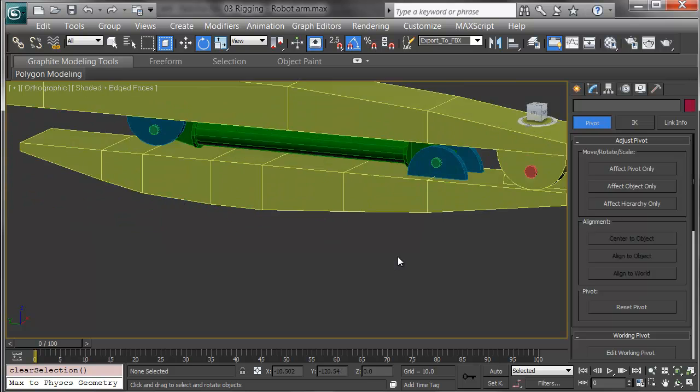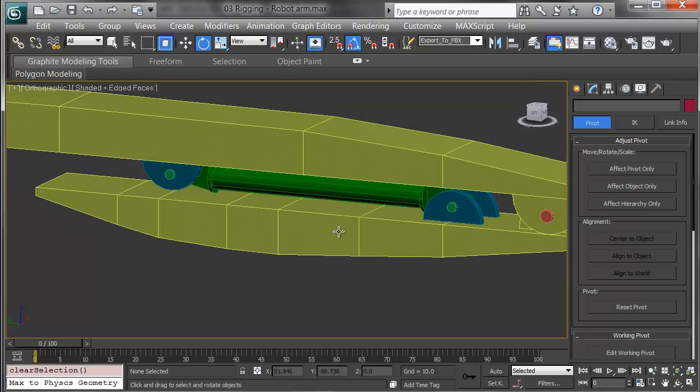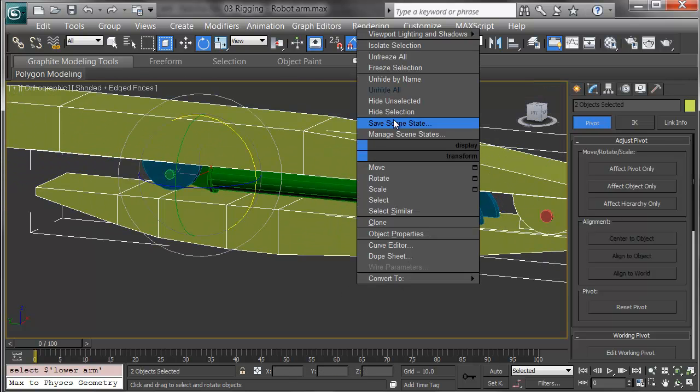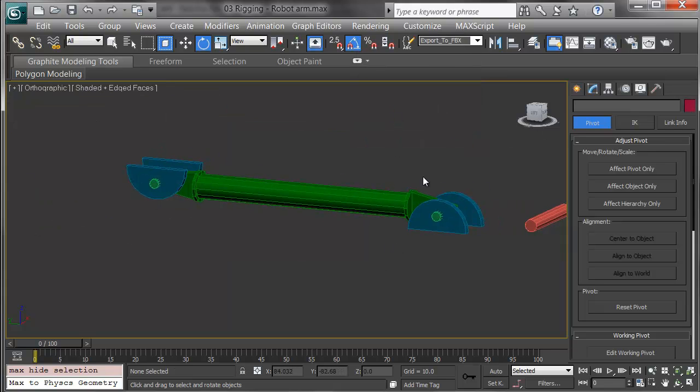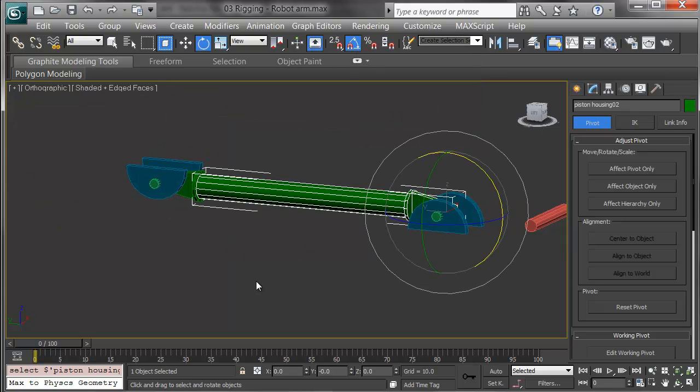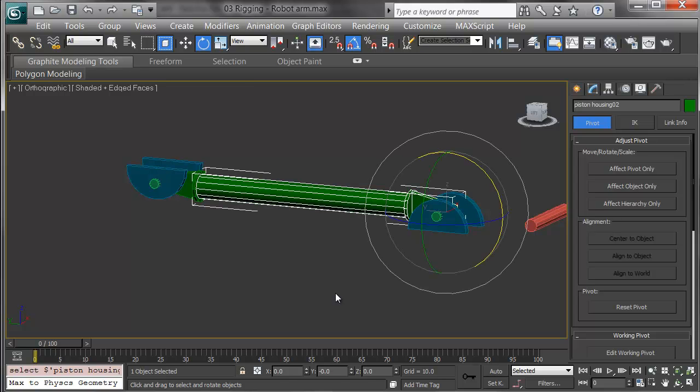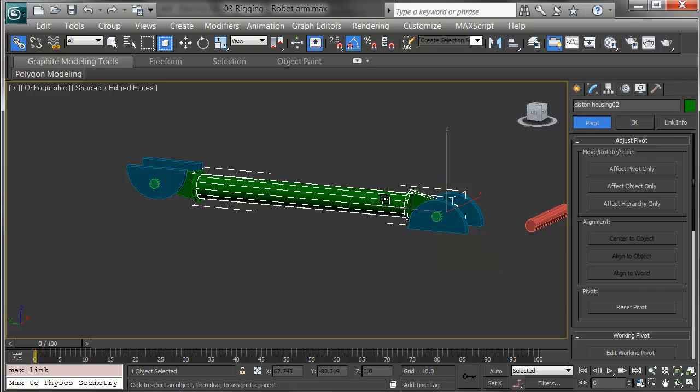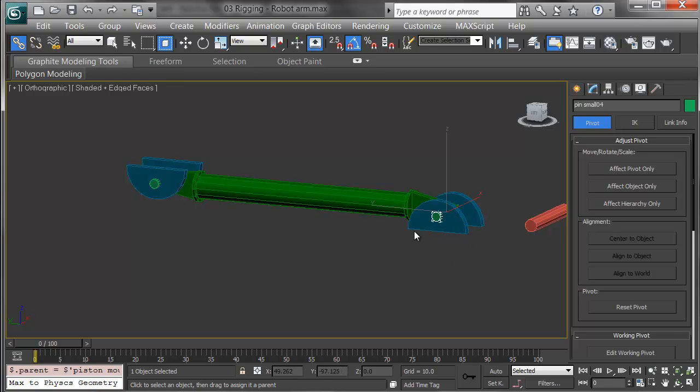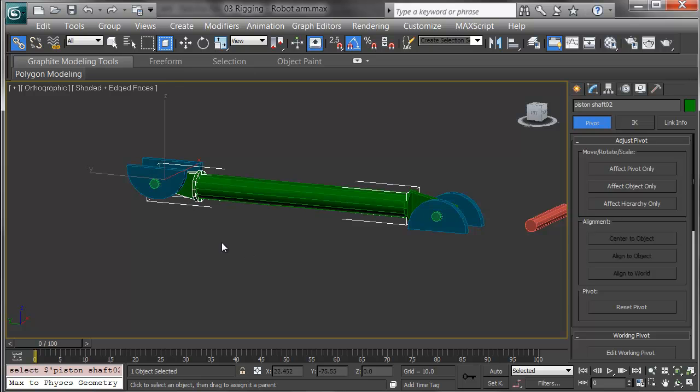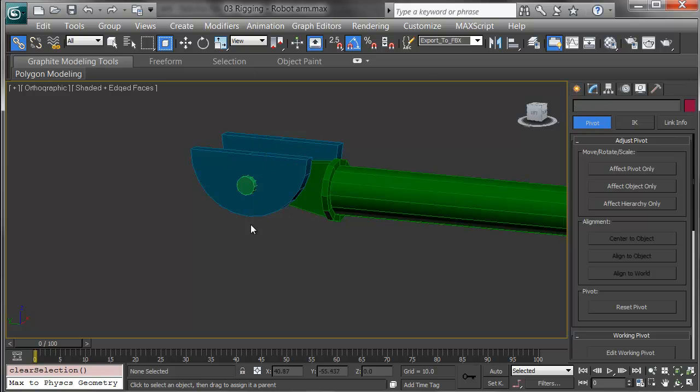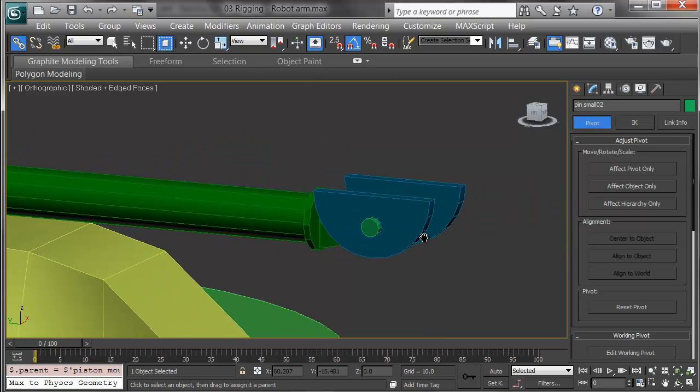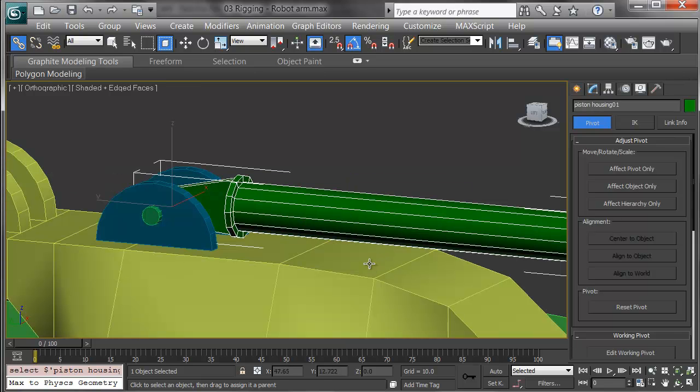Now I'm ready to link the pistons. I'll hide the arms to make this easier to see. Each piston has a housing and a shaft. Each one links to its adjacent pin. I'll start with the piston housing for the second piston. Click on Select and Link, and link it up to its pin. Then I'll link the pin over to its base, the half rounds. Then I'll pick the shaft of the piston and do the same to its pin, clicking and dragging to link on the pin, and clicking the pin to link to the base.